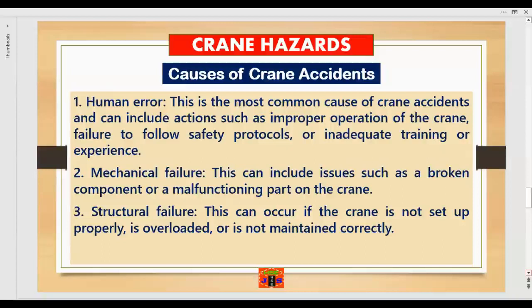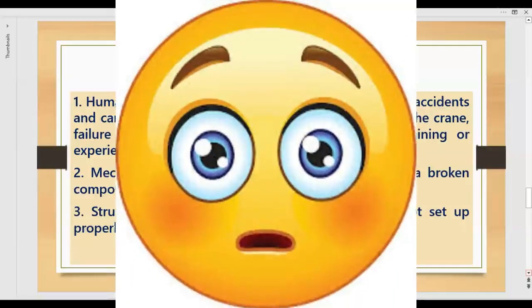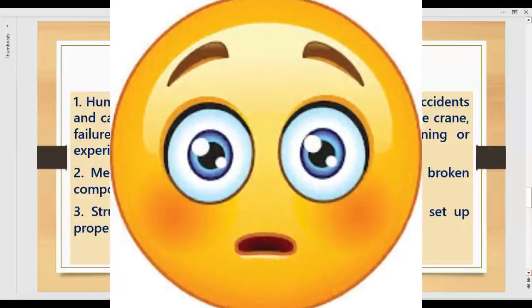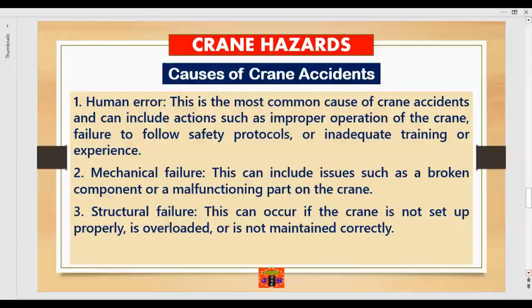Crane lifting is a common activity in construction and other similar industries. At the same time, there are crane accidents and incidents. Let us understand today why cranes are overturning on a daily basis and what the major reasons behind crane collapse or crane incidents are.